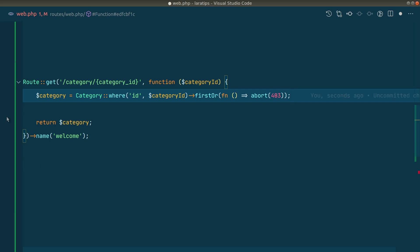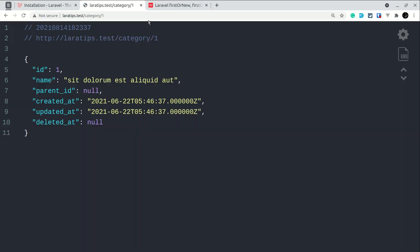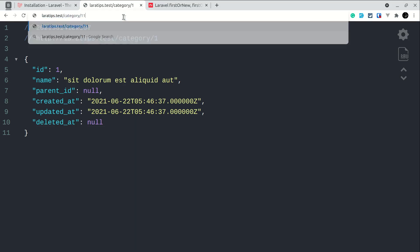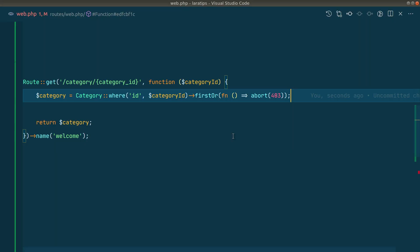We don't have to write any if conditional, and again guys as I said in the beginning of the video, you may like it or you might not, but it is always good to know that there is something alternative. Now if I come here in the browser and just find the category with the ID of one, then it is able to find it. And for 1111 it is giving us 403 forbidden. And suppose let's say you want to do some operations before doing abort 403, then also you can do that.